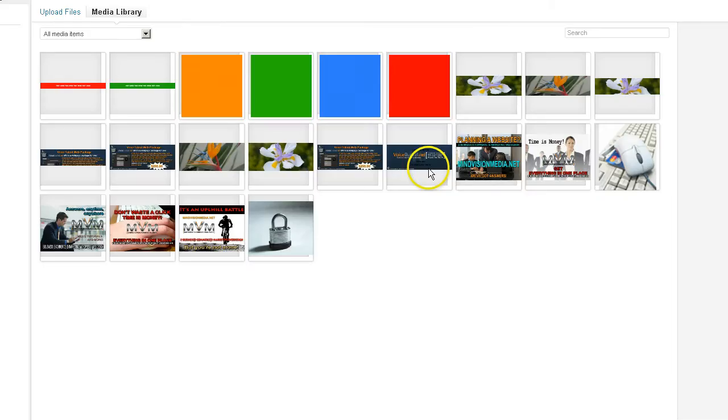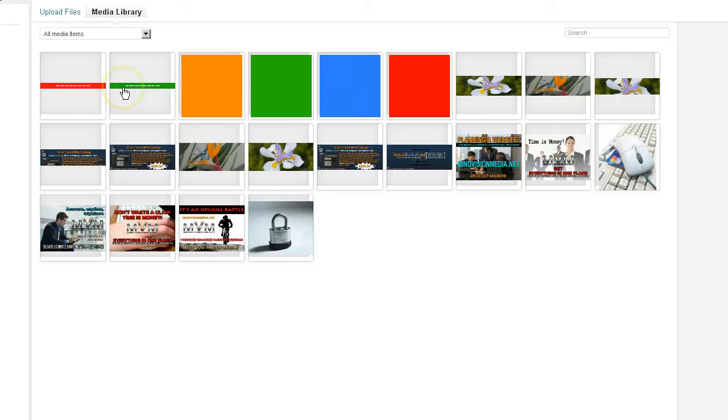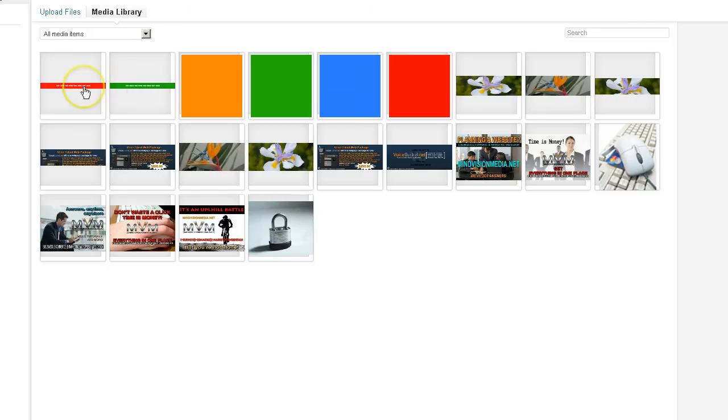What we're going to do is create images that give the effect of the slider height being smaller. And basically, you're just going to want to click Upload. You're going to want to create a couple of images in Photoshop or if you don't have Photoshop, you want to use maybe GIMP.